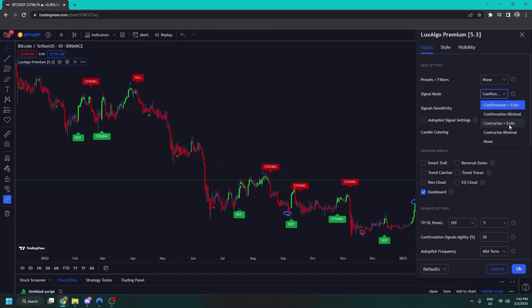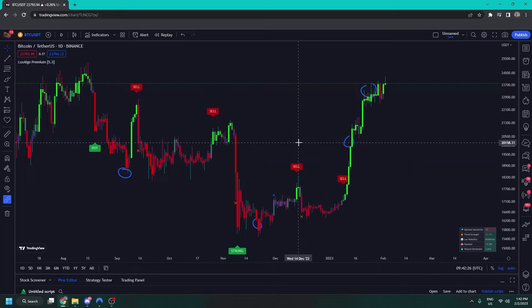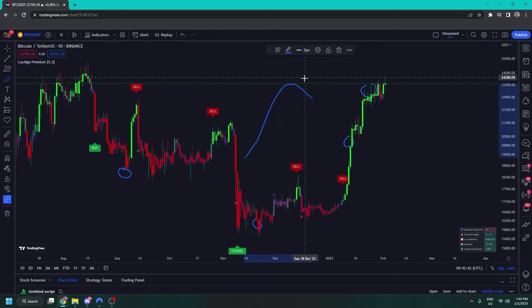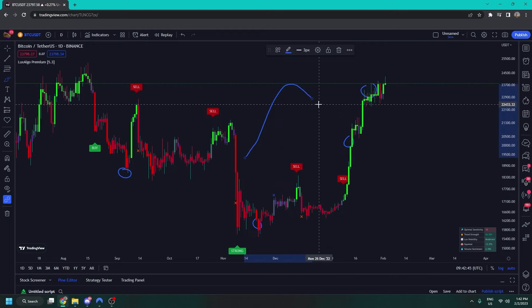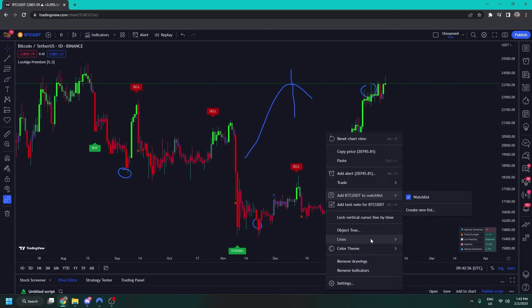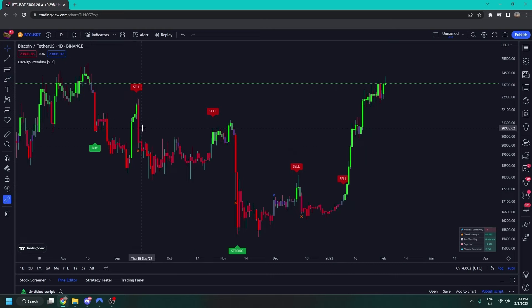So now let's go on to contrarian plus exits. Contrarian signals are a more advanced concept. Confirmation signals rely on trends — they appear once a trend has changed direction. So if the market is in an uptrend going into a downtrend, your algorithm waits for that downtrend to begin. But if you're waiting for the downtrend to begin, you're not getting in at the exact top. That's why we've added contrarian signals, which are designed to go against the trend.